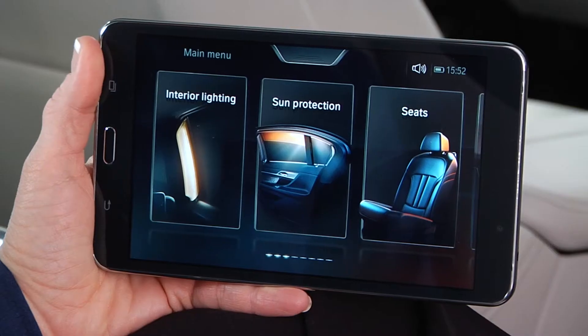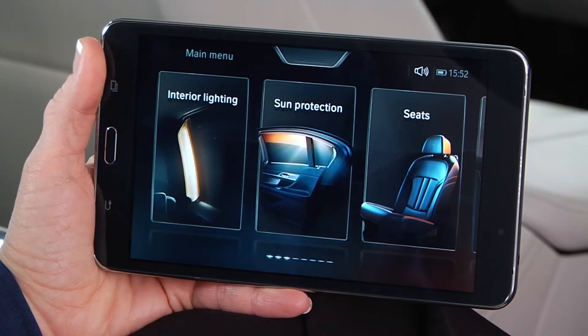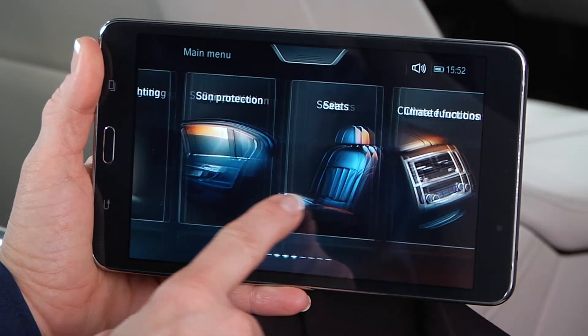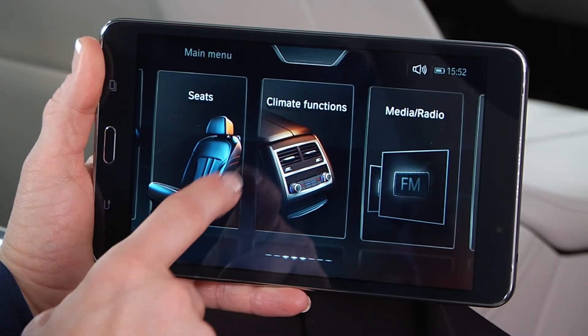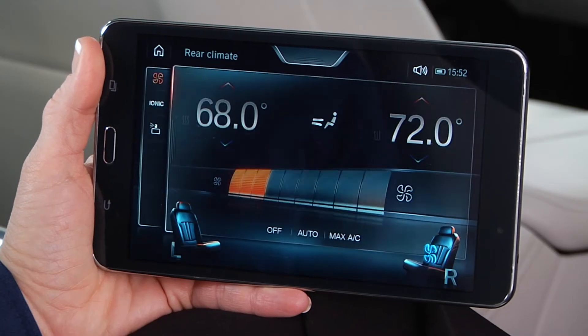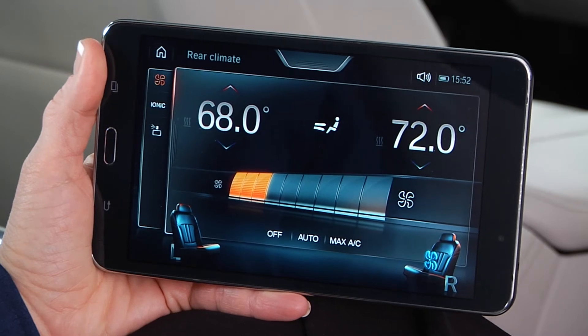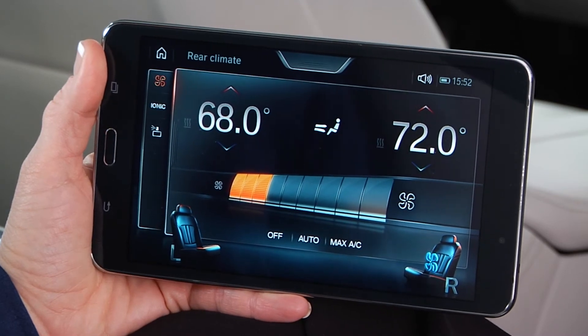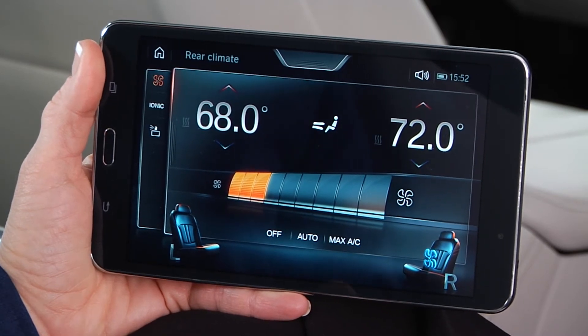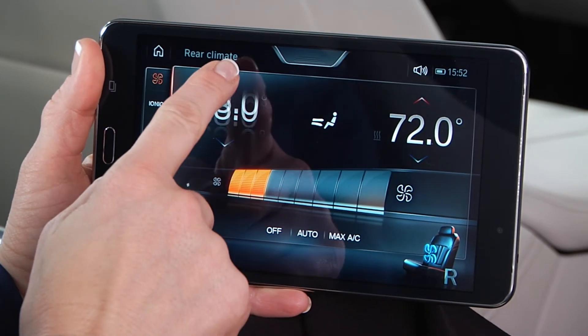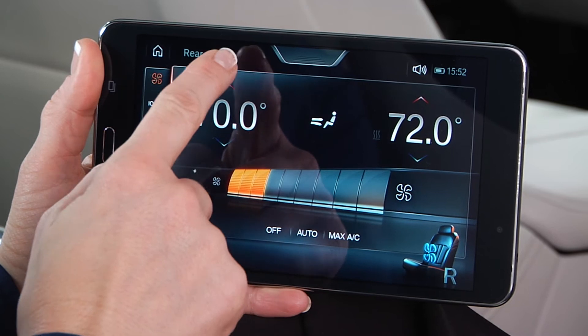You can use the touch command tablet to make adjustments to the rear passenger climate. From the main menu, slide your finger across the screen until you reach the climate functions menu. Use these arrows to adjust the temperature for each rear passenger.